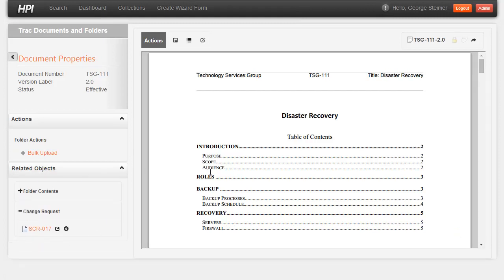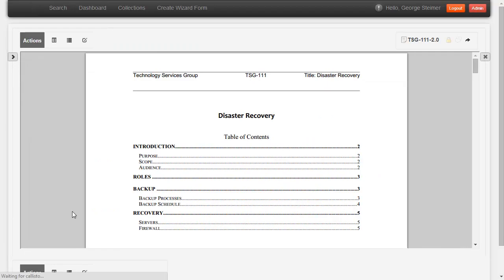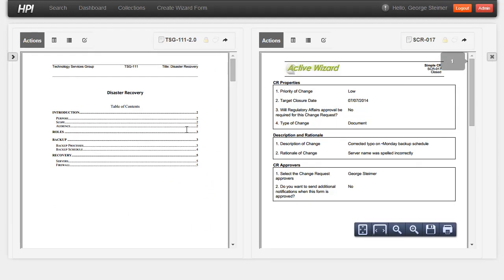Additionally, we can create relationships so I can easily see that this document was approved on this change request form and view them in a side-by-side view.